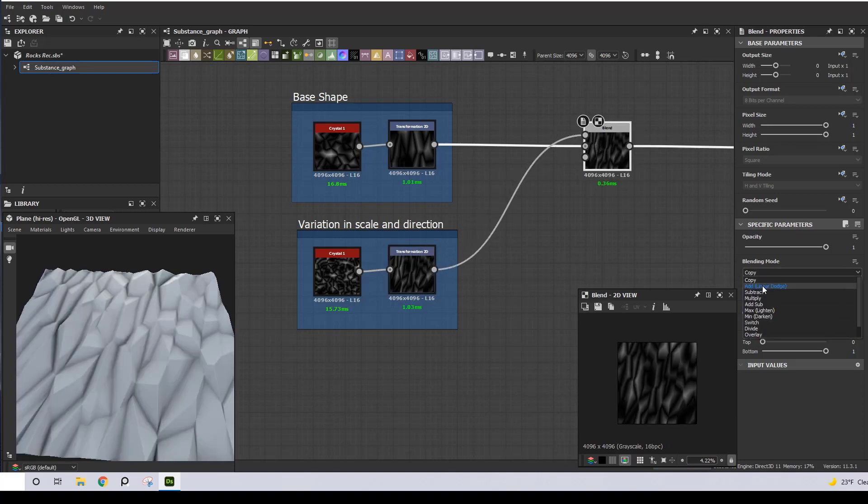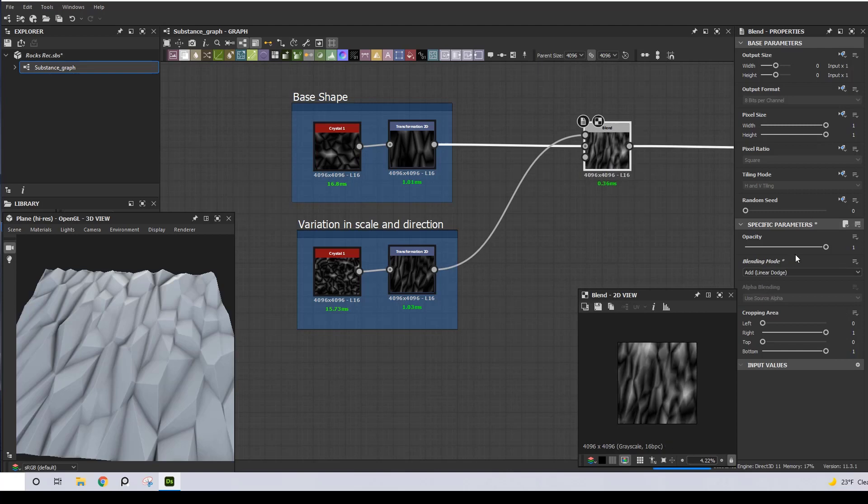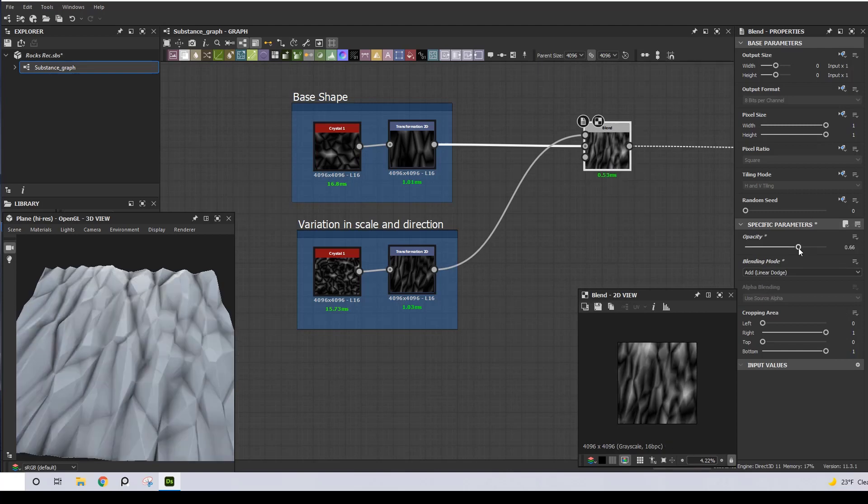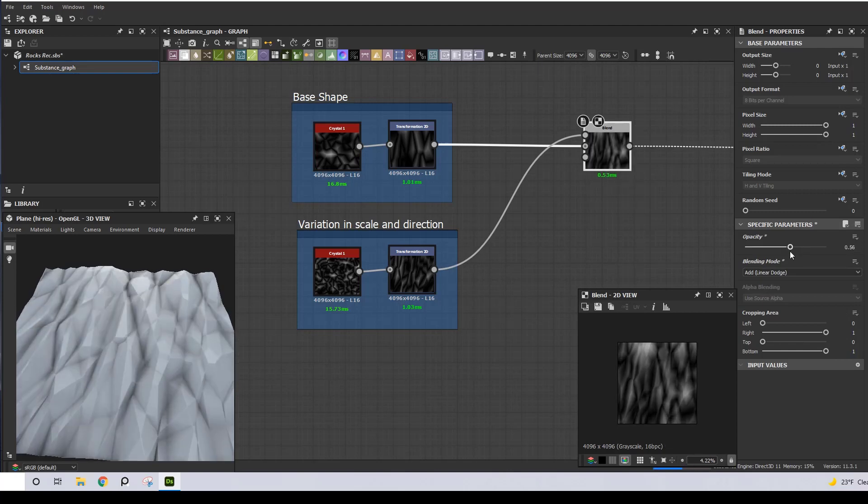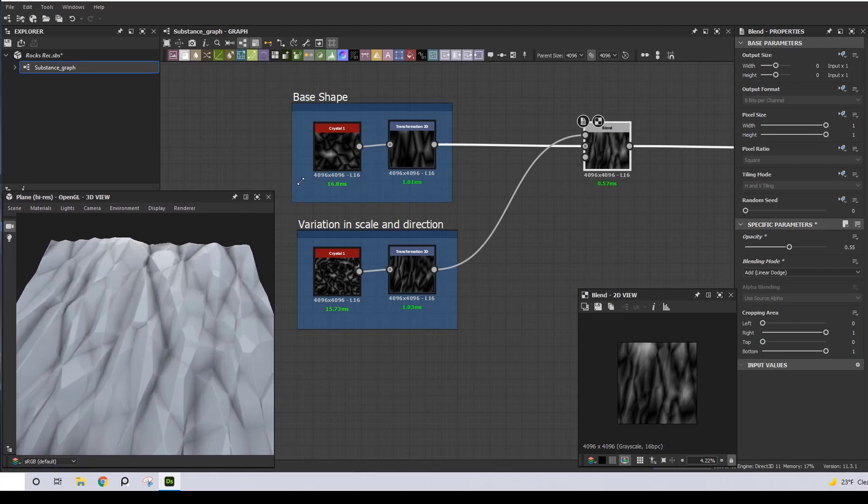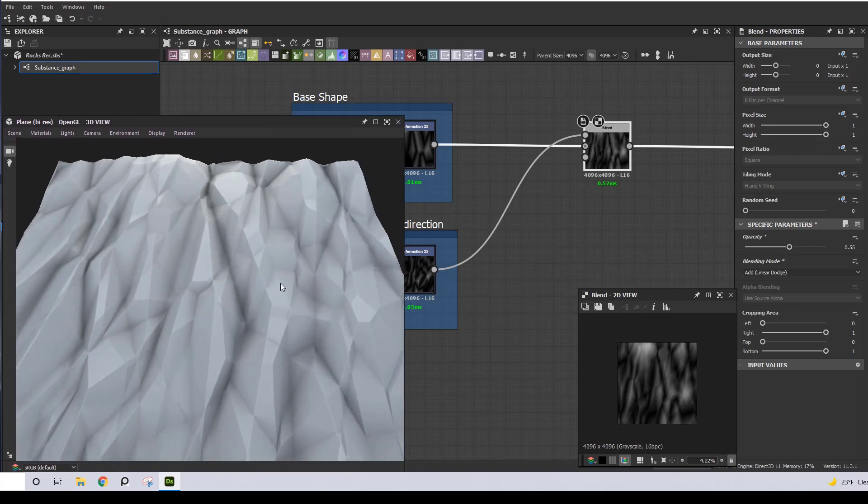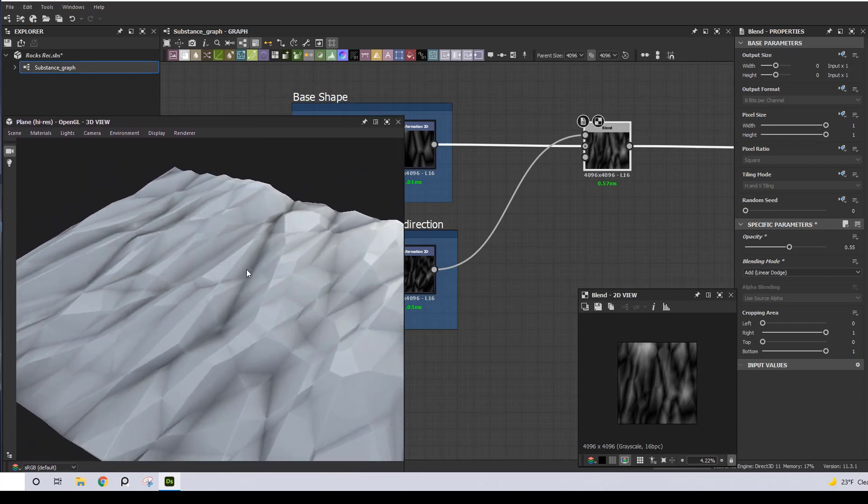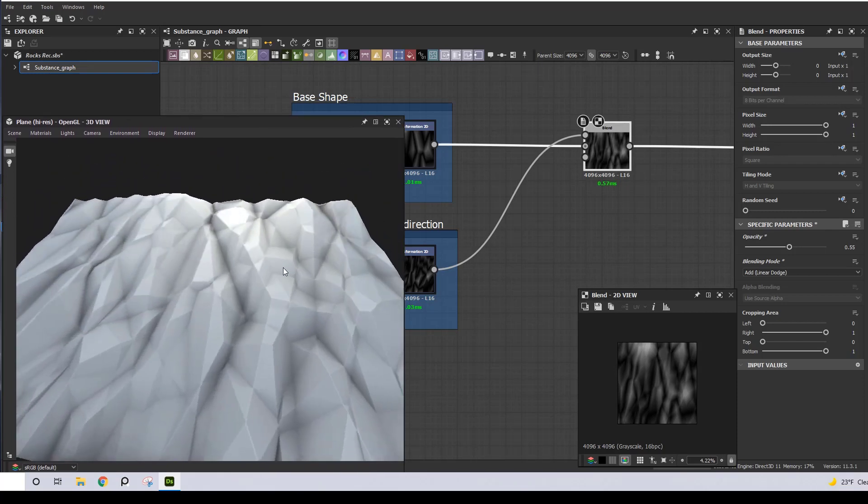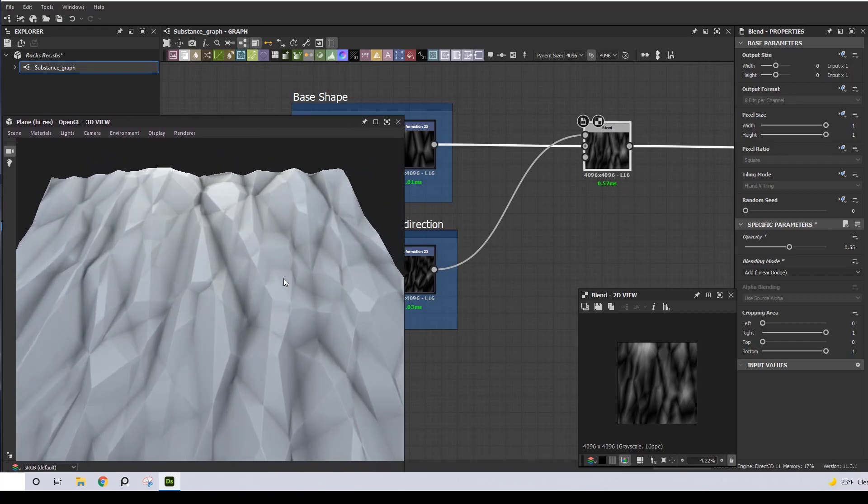So my goal up to now was to create difference, and as you can see I created difference in scale as we have medium and small shapes, and also difference in direction as the smaller shapes have a different direction compared to the medium ones.